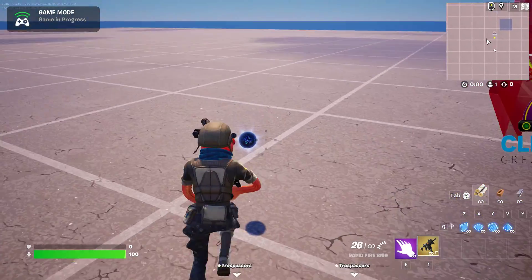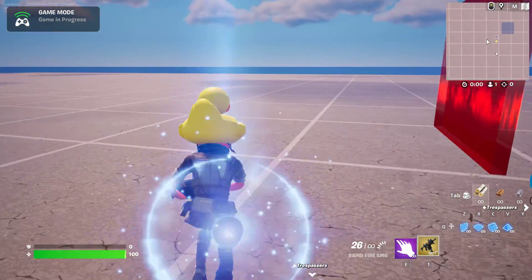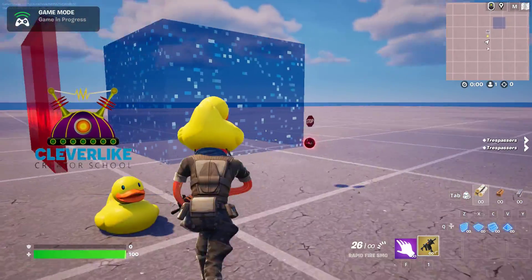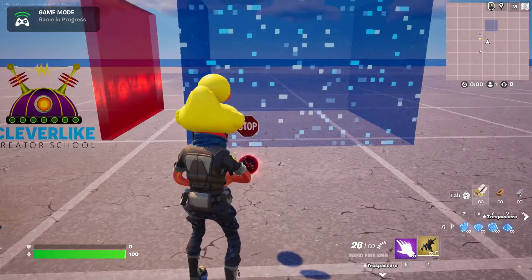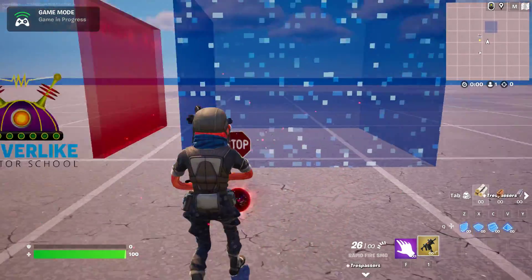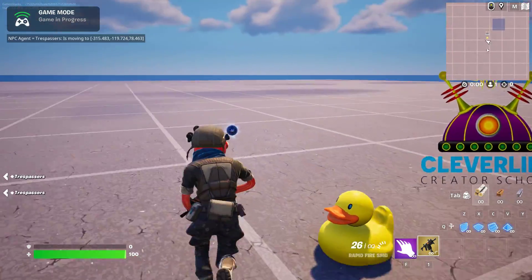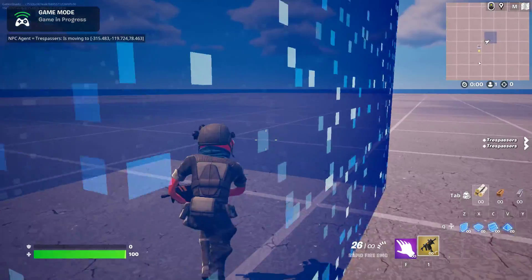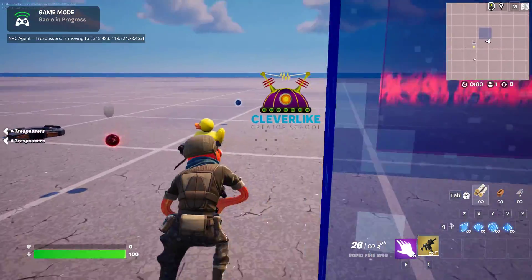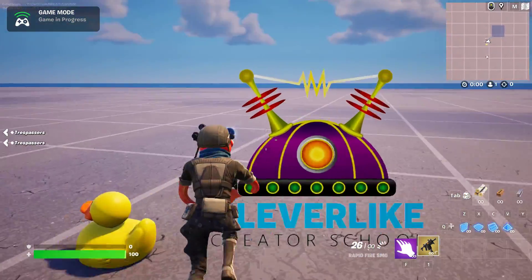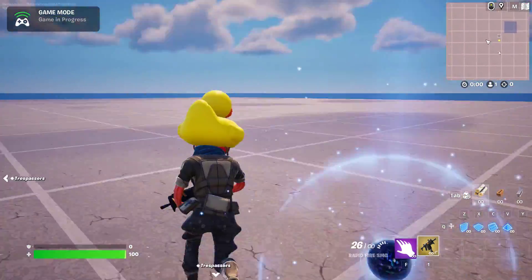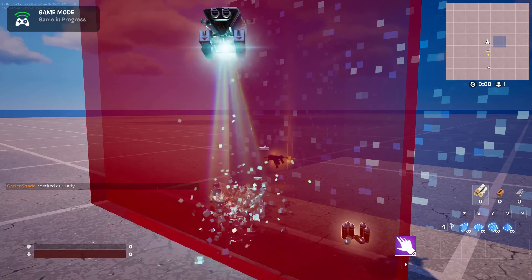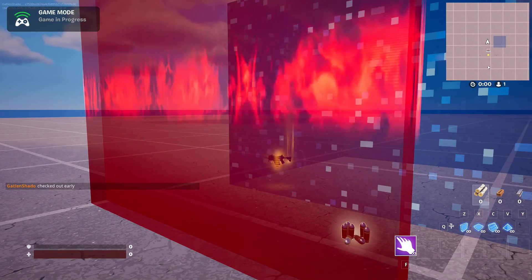Walking through the powerup, we get the effect — there's a nifty little duck on our head. Walking through the detach powerup takes it off. Then we test the volume — walking into it also removes the effect. And jumping into the hazard which eliminates us also removes it. Perfect.